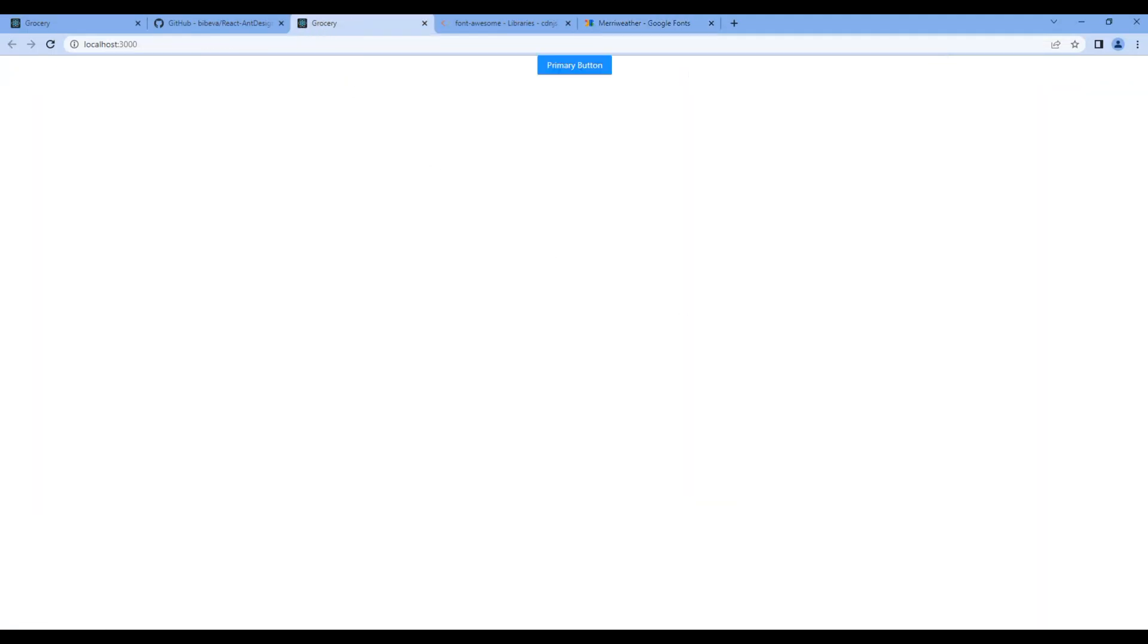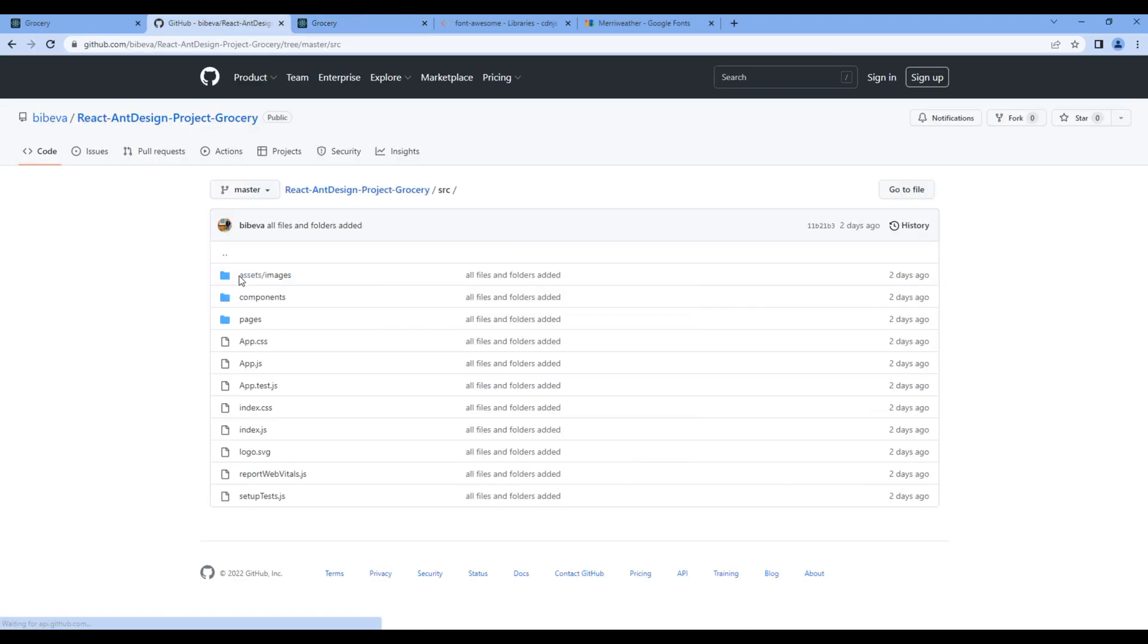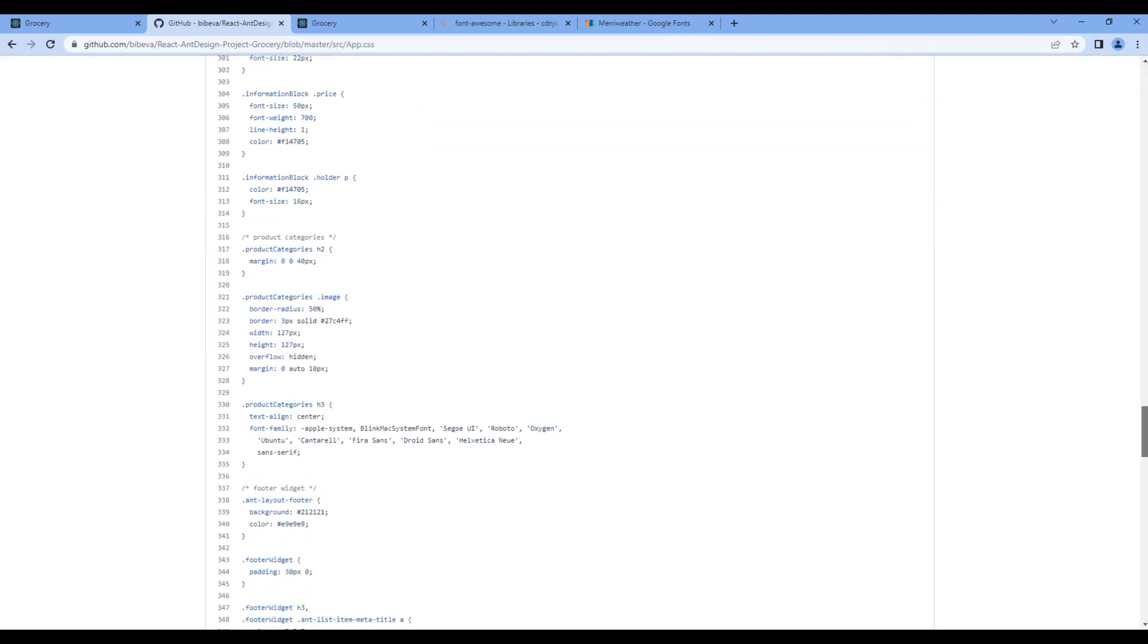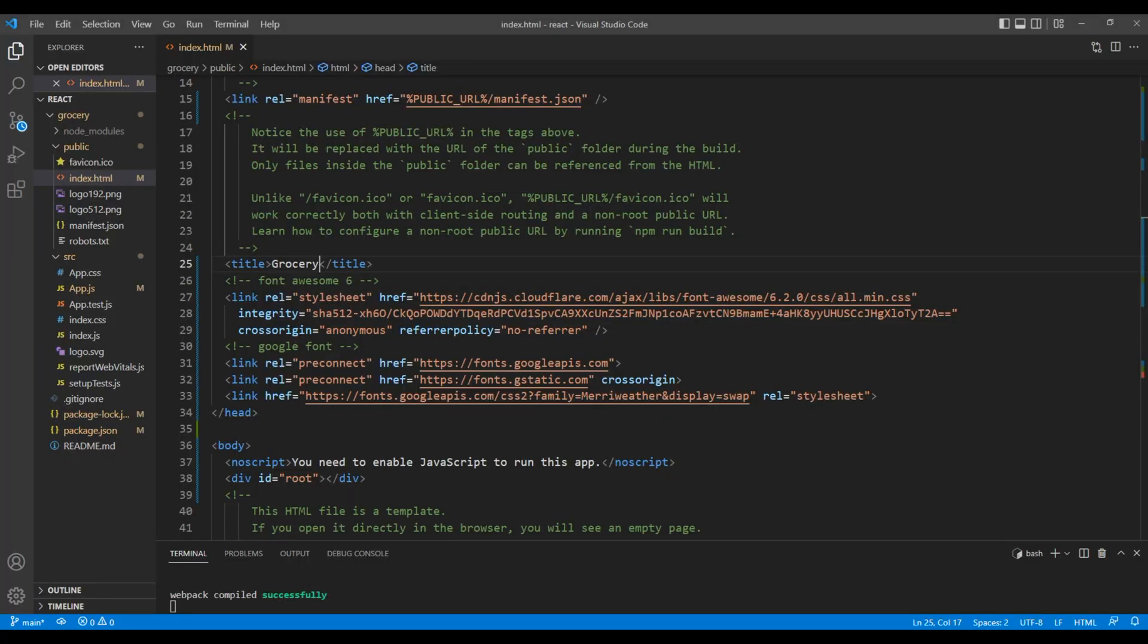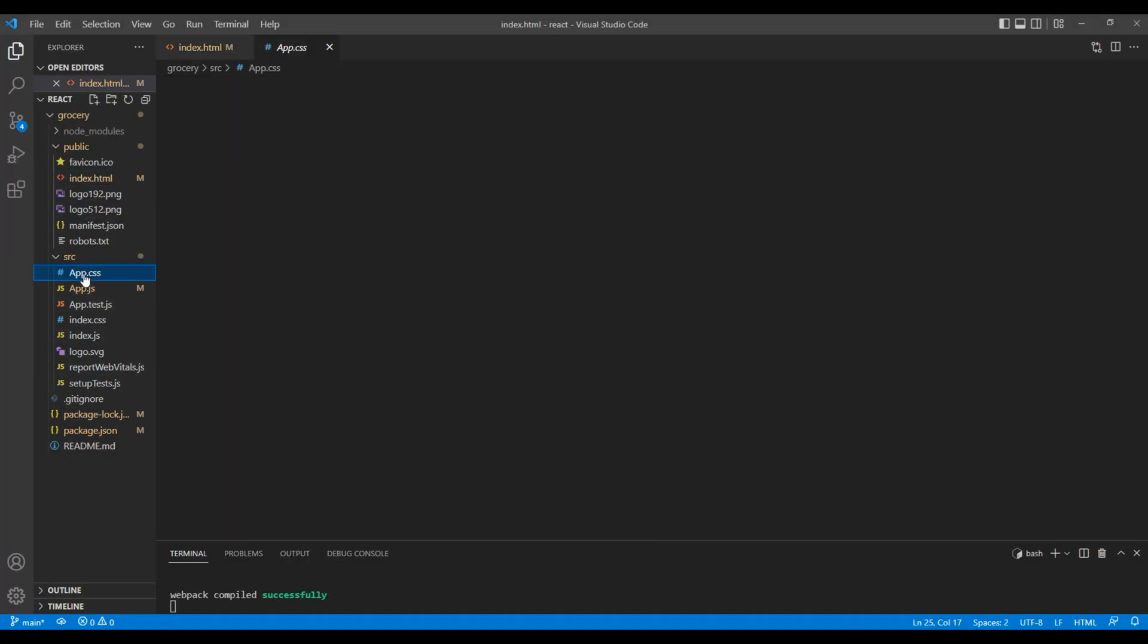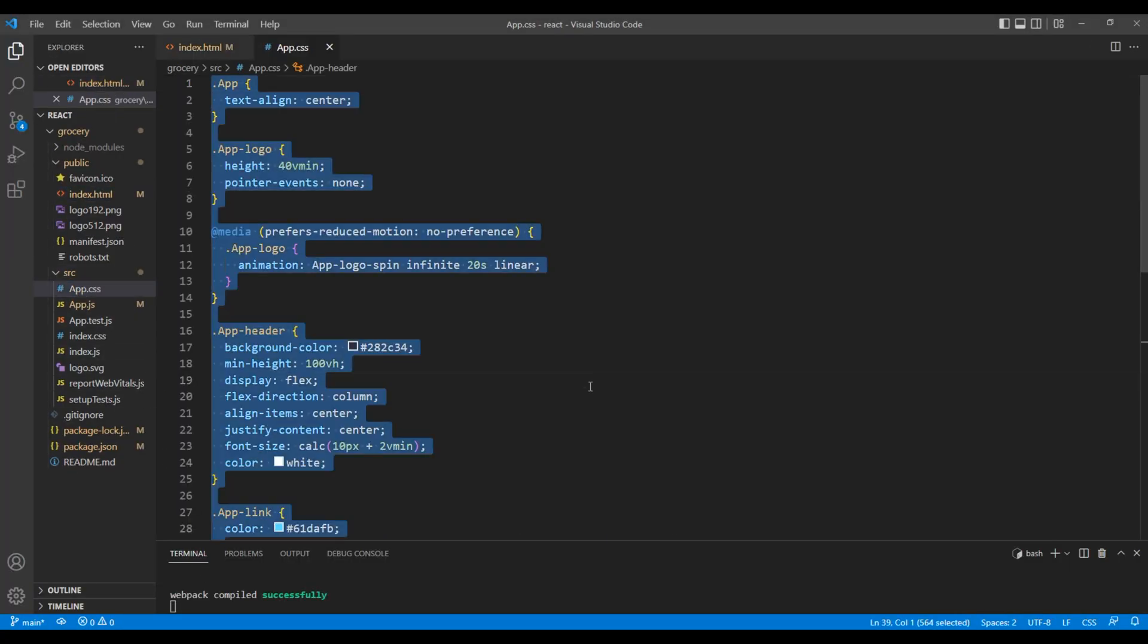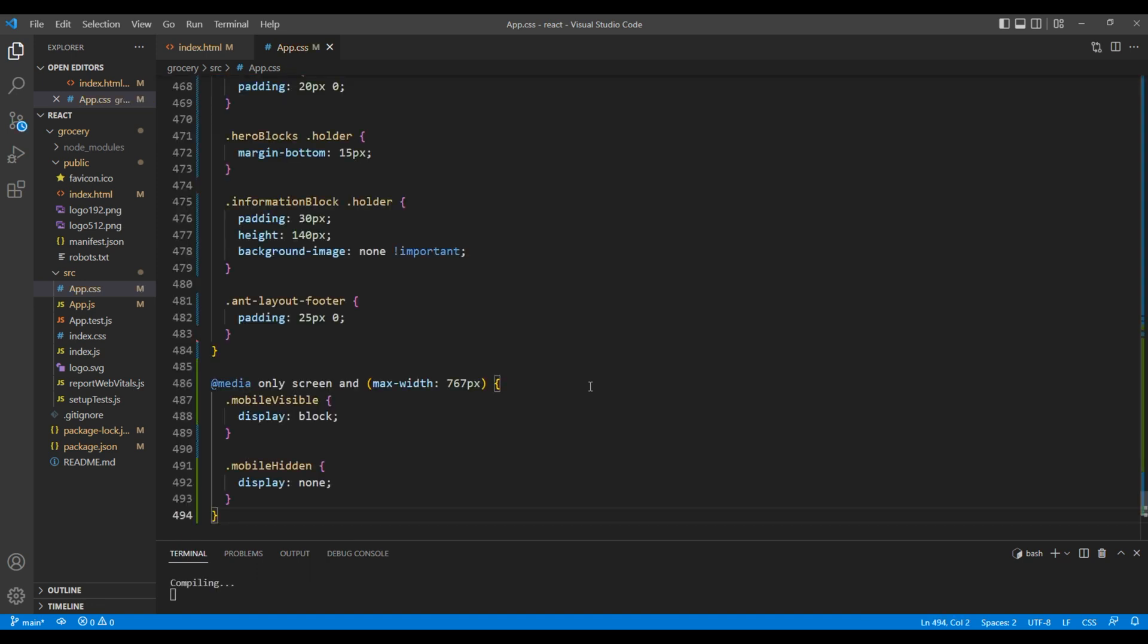Now let's copy all the CSS from my GitHub account. Open my GitHub account, go to the SRC folder, open app.CSS and copy all of the CSS. Open your code editor and open app.CSS under SRC folder. You can remove and paste all the CSS over here.